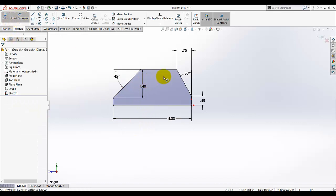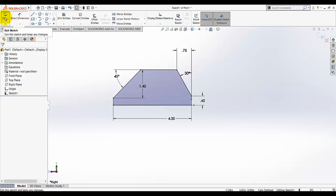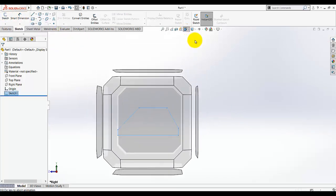As you see, the sketch is turned into black and in the status bar is showing fully defined. So now our sketch is fully defined, meaning we don't need any more dimensions to define this sketch. Exit this sketch and go to normal view.